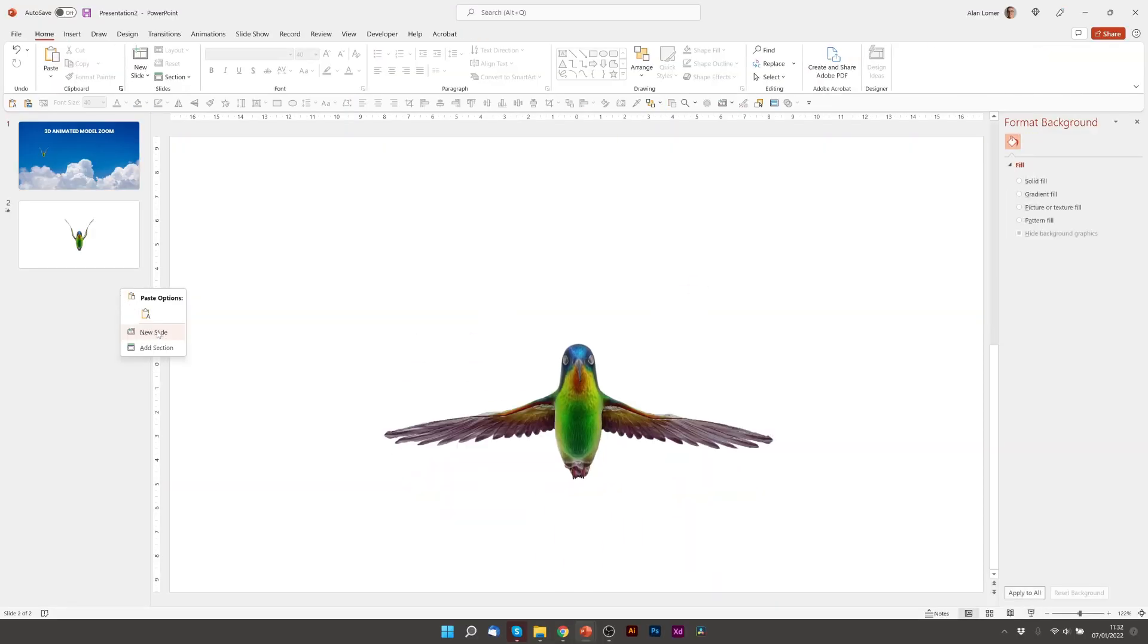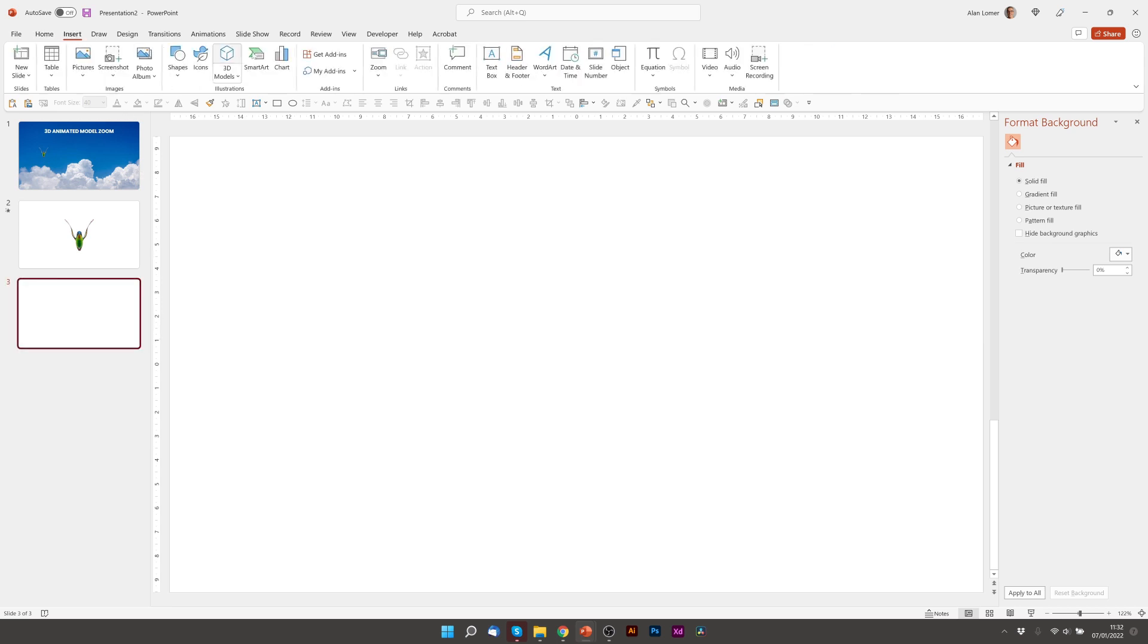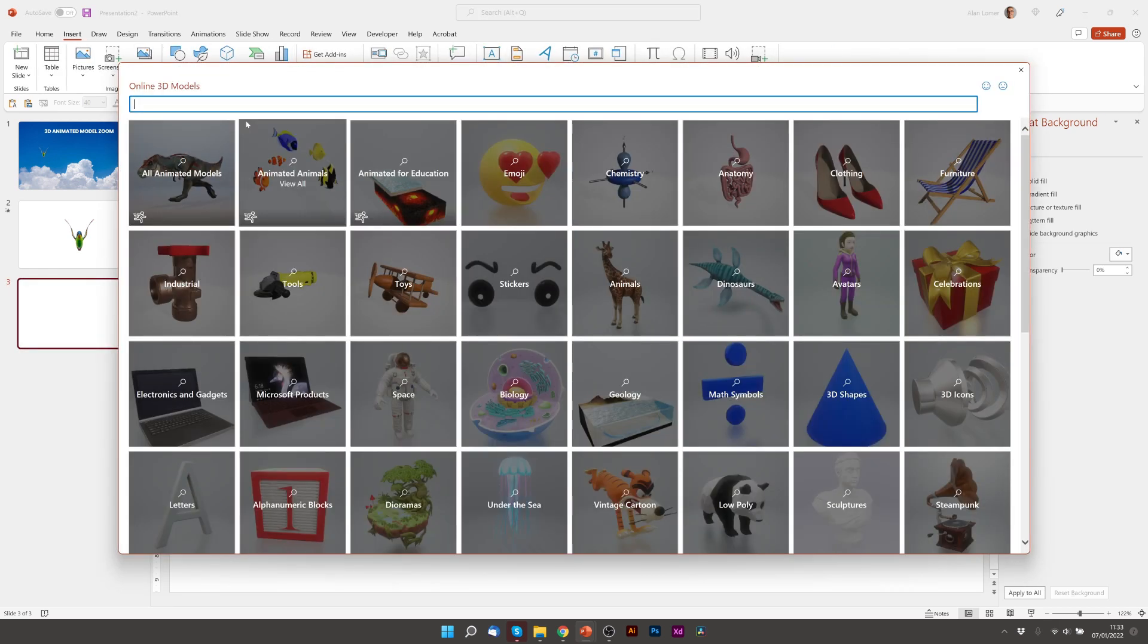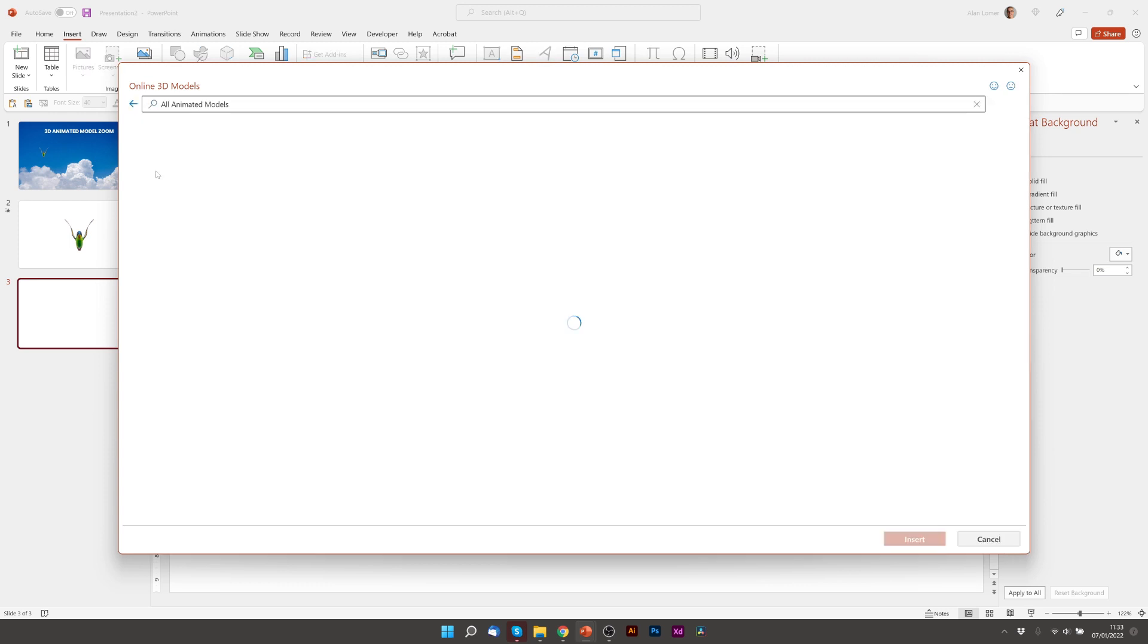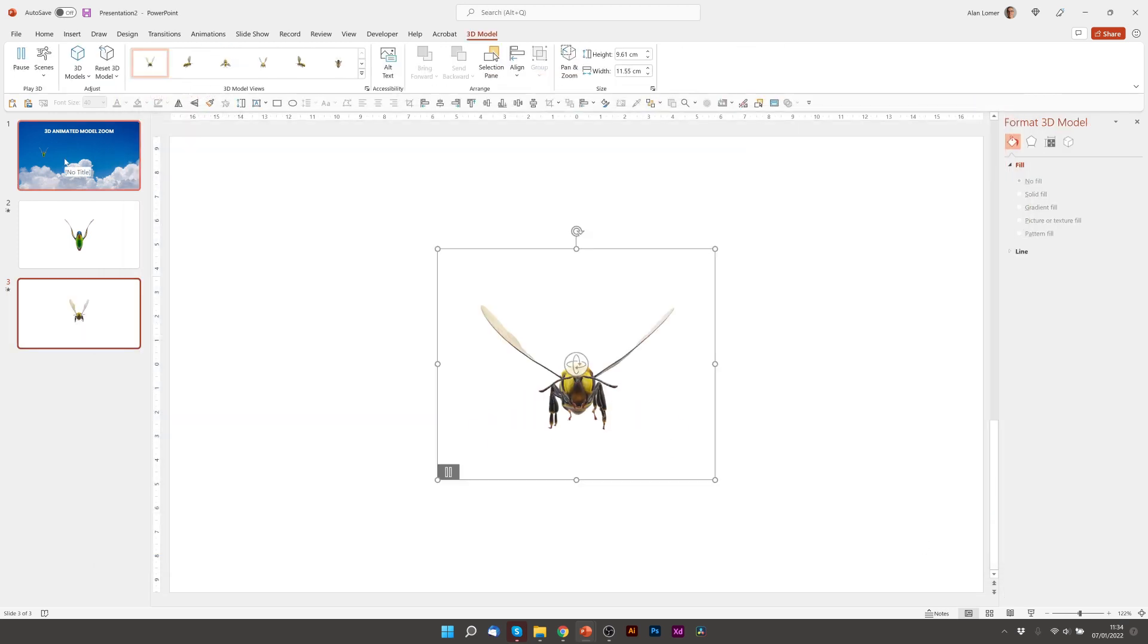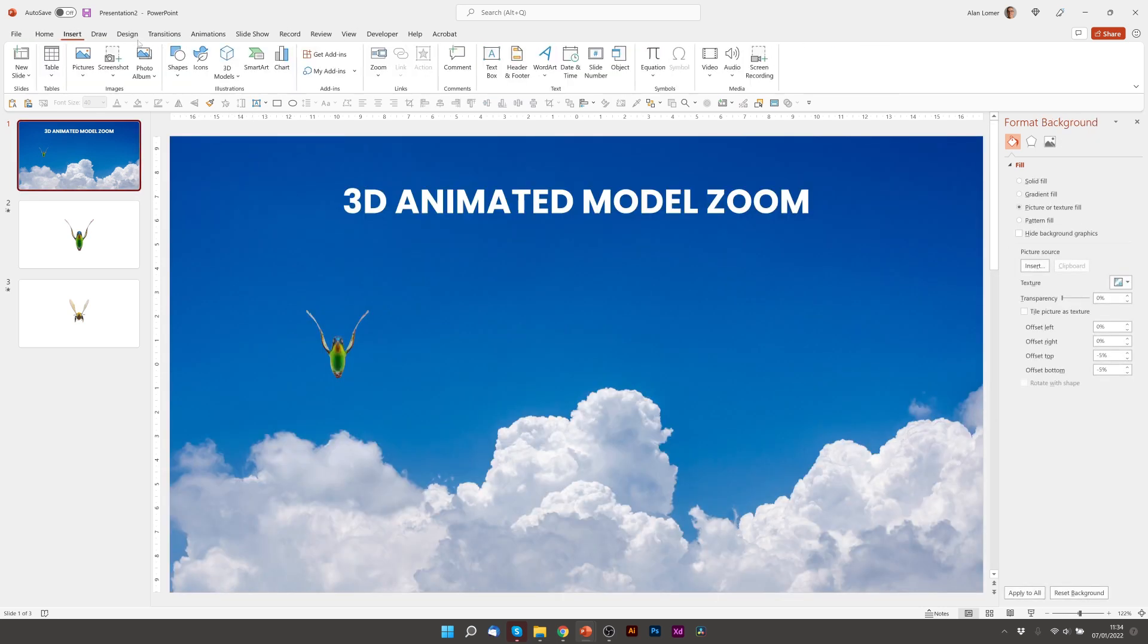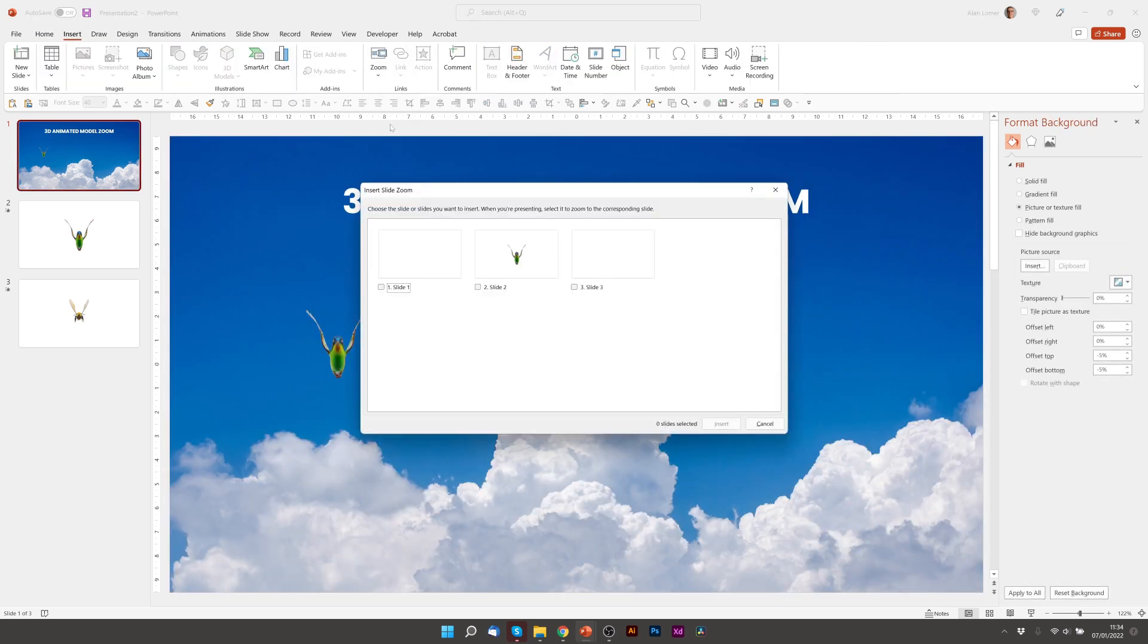So we'll right click, choose New Slide, Insert, 3D Models, Stock 3D Models. I'm going to go to All Animated Models and add this scary looking wasp. Then we can go back to our Slide Zoom, Insert, Zoom, Slide Zoom and just pick Slide 3.